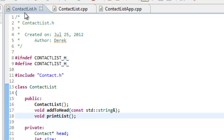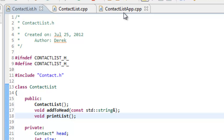I already have contactlist.h open, contactlist.cpp, and also contactlist_app.cpp. Those are the three files that we'll be modifying today in this video.